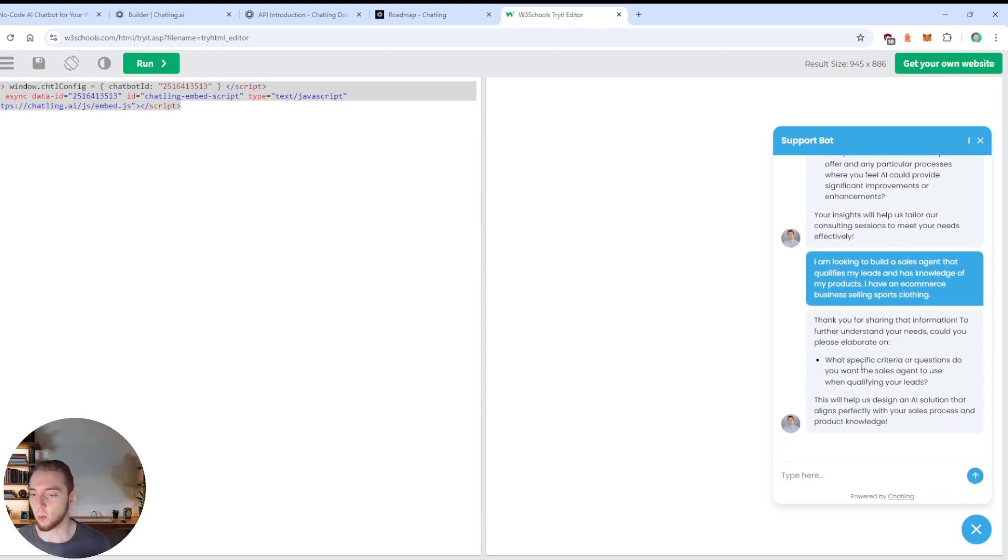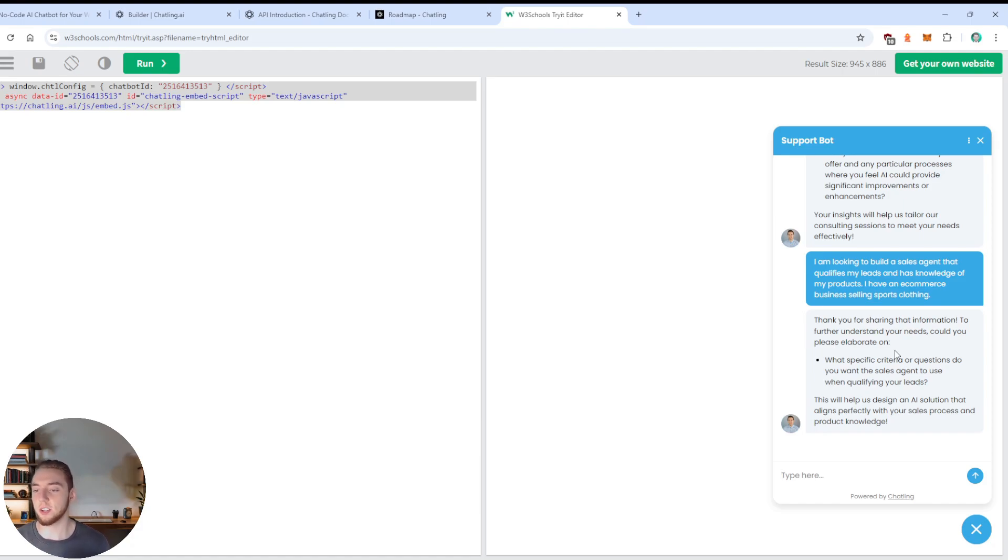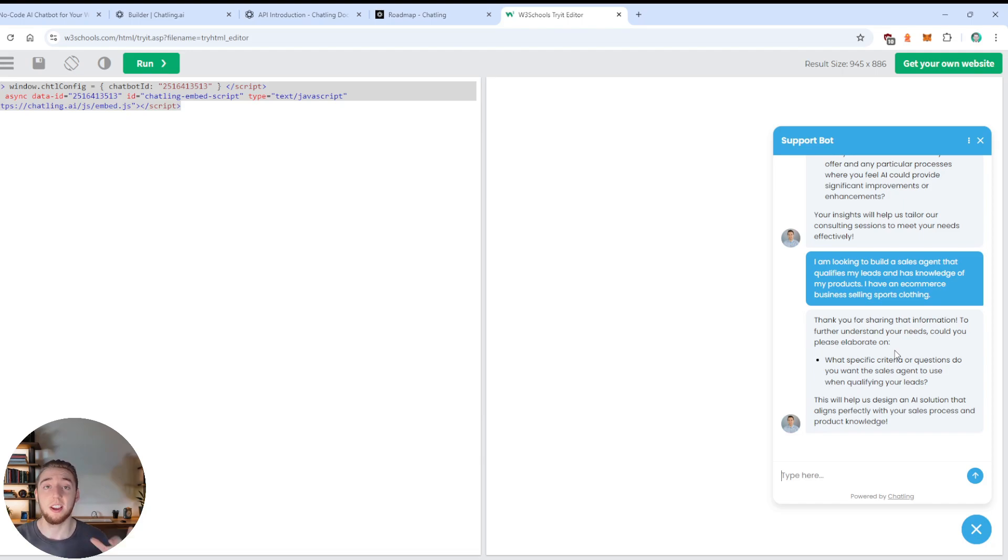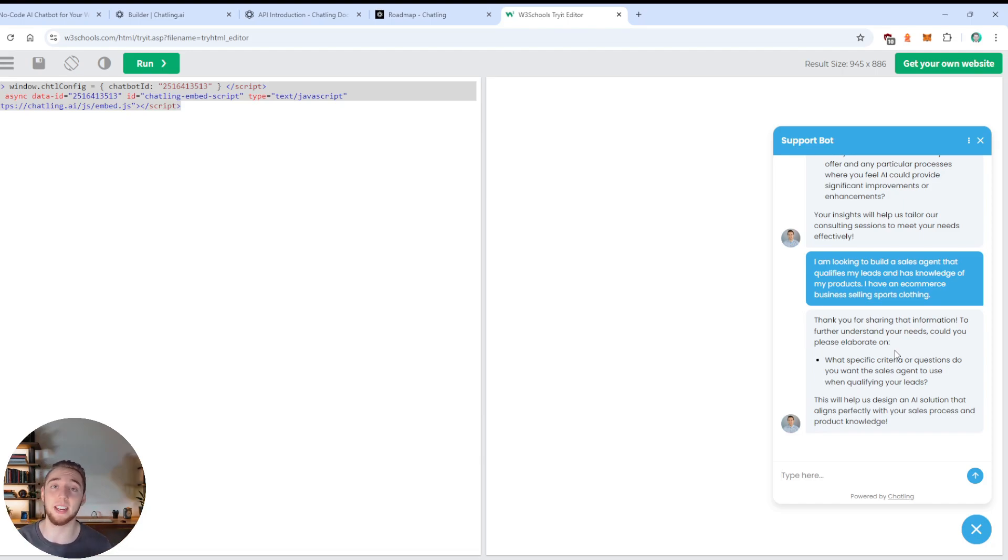So I'm going to give the answers here. And it's now going to follow up with one last question, because that's exactly what I set up in my workflow. So there we go. Thank you for sharing one more question. What are the specific criteria questions that you want your sales agent to use when qualifying leads?